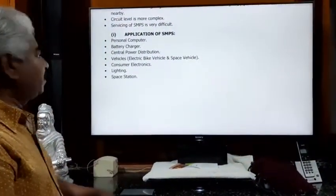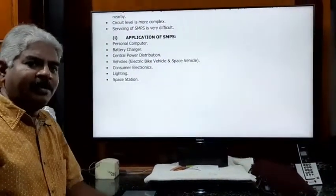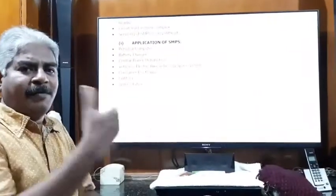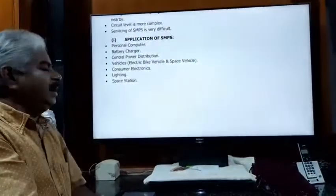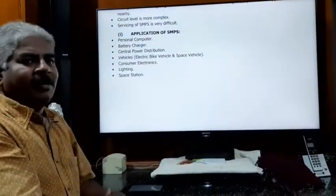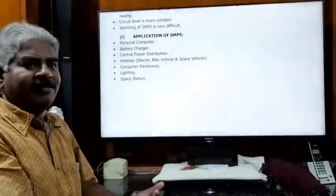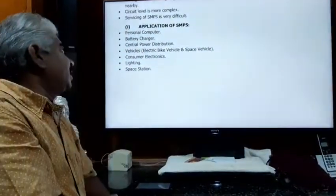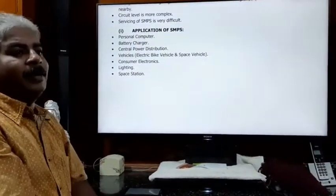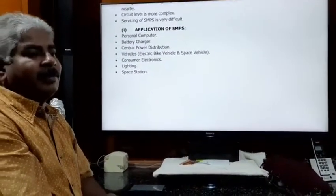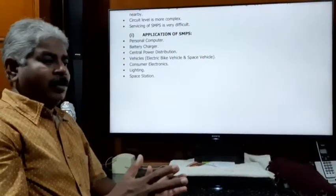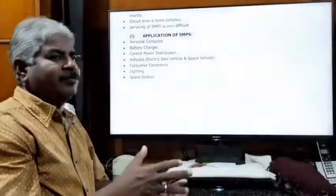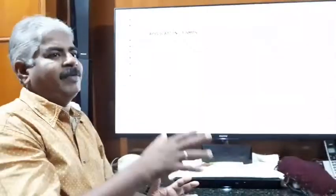Now for applications of SMPS. Personal computers use SMPS as their power supply. Battery chargers and inverters also use SMPS. Central power distribution systems, including distributed control systems used in factories, rely on SMPS.